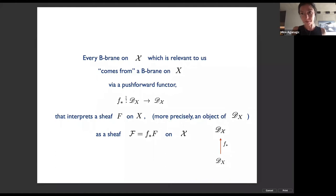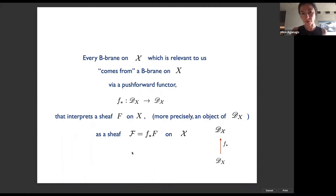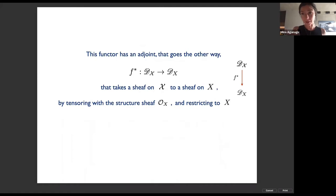Every B-type brane on big X that's relevant for the story comes from a B-type brane downstairs on small X via a push-forward functor, which interprets a sheaf or brane downstairs on small X as a brane upstairs on big X. We're working equivariantly with respect to a large torus action that scales the holomorphic symplectic form. In fact, you can generate the entire derived category of branes upstairs from the branes that come downstairs.